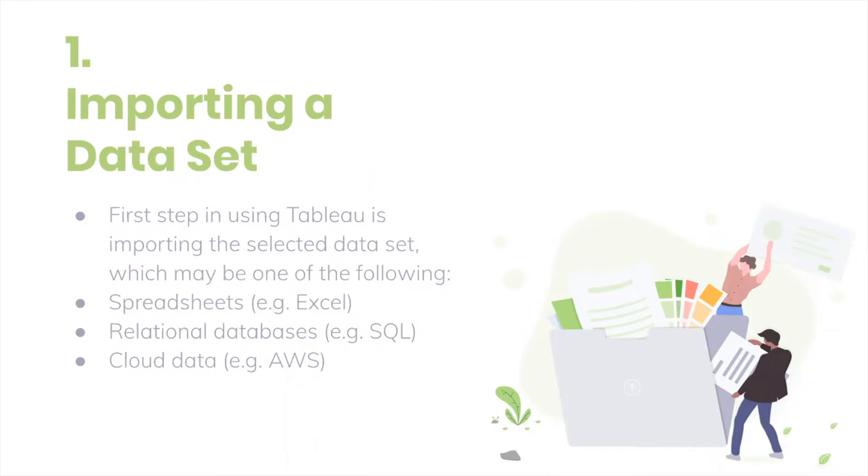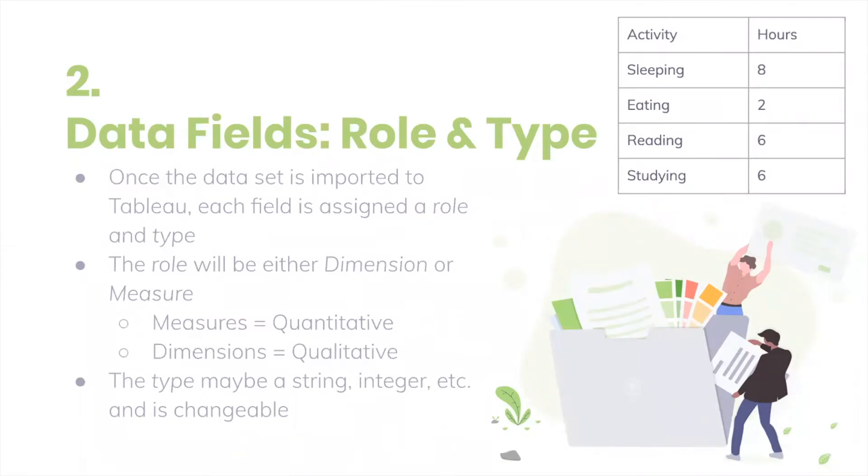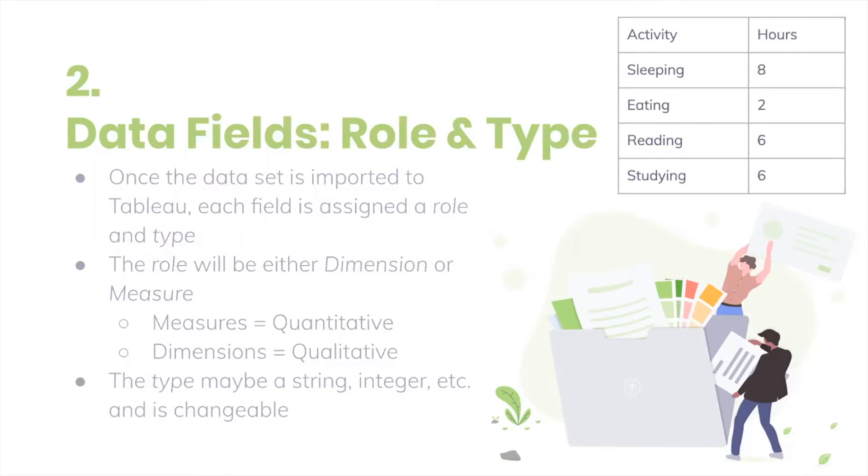Once you've had your dataset imported, the next important thing is understanding how this will be represented in Tableau. Let's imagine that you have this very simple spreadsheet that's just activity and hours, and those are your two data fields. Once you import data into Tableau, activity and hours will be given two characteristics: a role and a type. The role will either be dimension or measure depending on the nature of the data. In our case, hours will be a measure since it's quantitative and activity will be a dimension since it's qualitative. And then the field will also get a type. So for hours, it'll probably be an integer and activity will probably be a string. And an important thing to note here is that this is changeable.